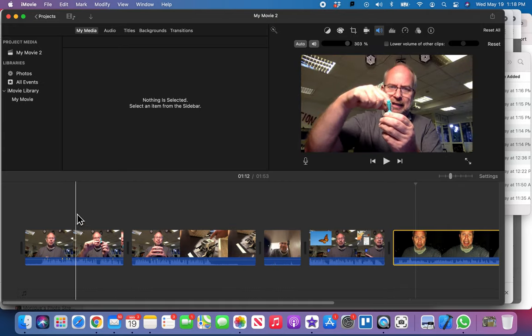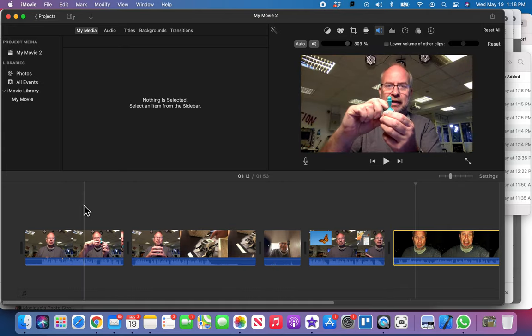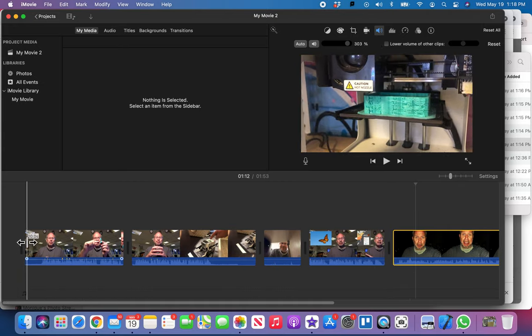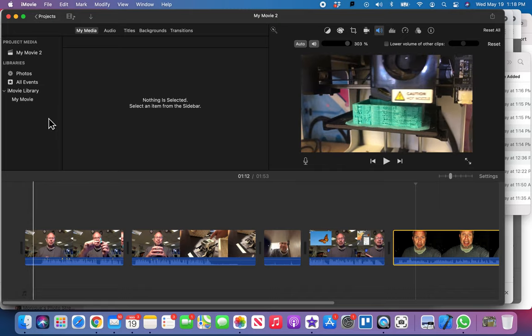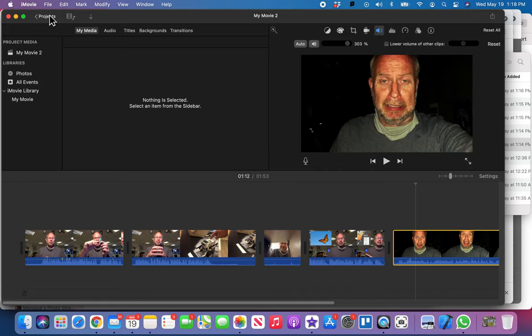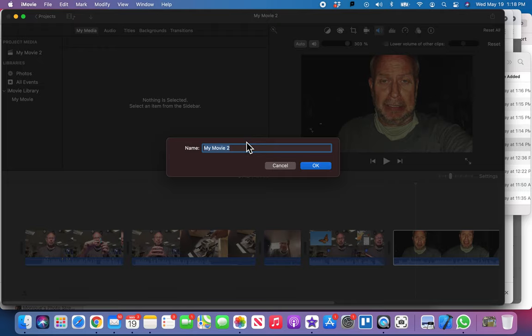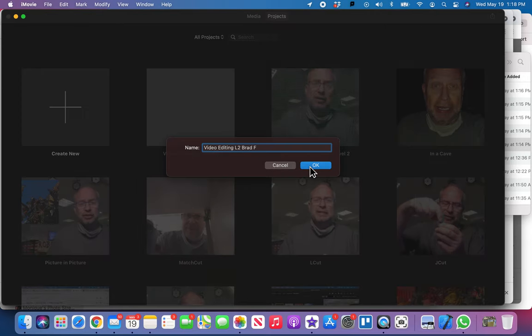And now we've got our super thing here with all of our video clips together. Very good. So now I'm just gonna go back to projects. I'm gonna call this video editing L2 for level 2, and then my name on it. You're gonna just put your name on it.